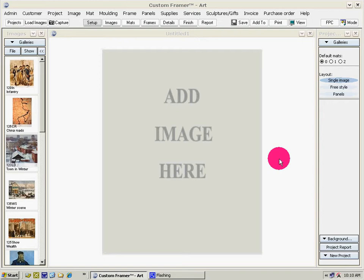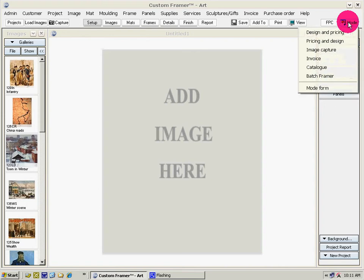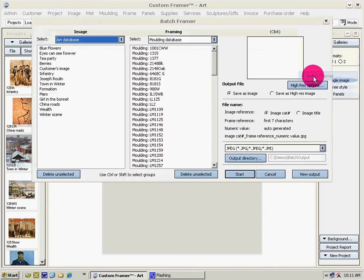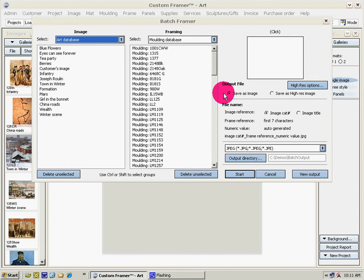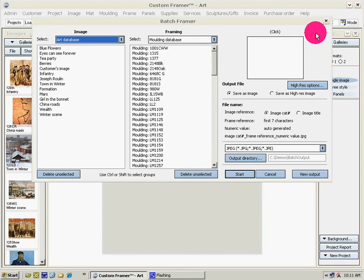To start we select Batch Framer on the mode shortcut, Batch Framer. As you can see from the form here there's a column for your images, a column for the framing options, and then the output options here.